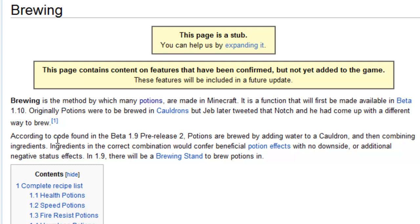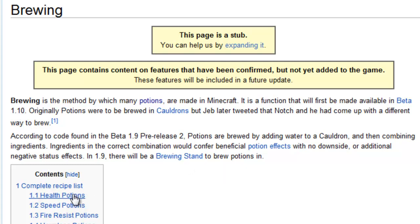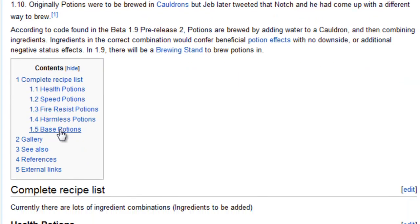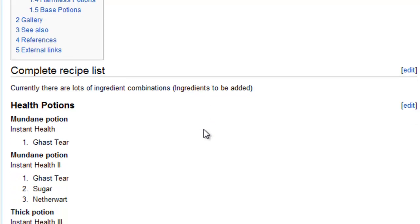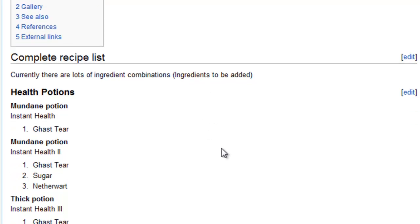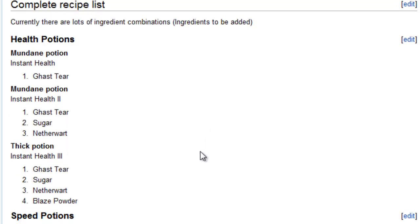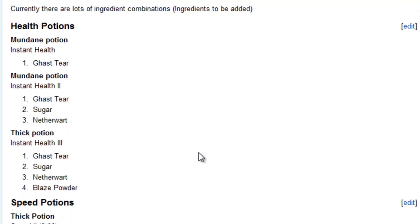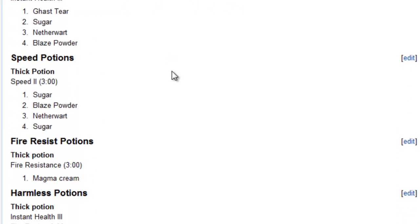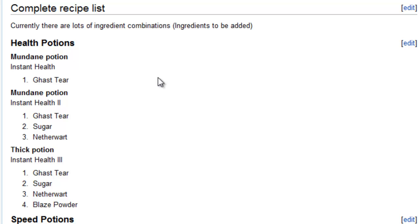They say, according to code found in beta 1.9, pre-release two potions are brewed by adding water to a cauldron and then combining ingredients. So what this kind of reminds me of, to be honest with you, is the evil Minecraft mod. There's some potions in there and cauldron in there. So maybe they took the idea from there. Who knows? Inspiration comes from all sorts of places. And so anyways, we're going to look at the complete recipe list here that the wiki has sort of come up with, just to show you guys what we might be dealing with here.